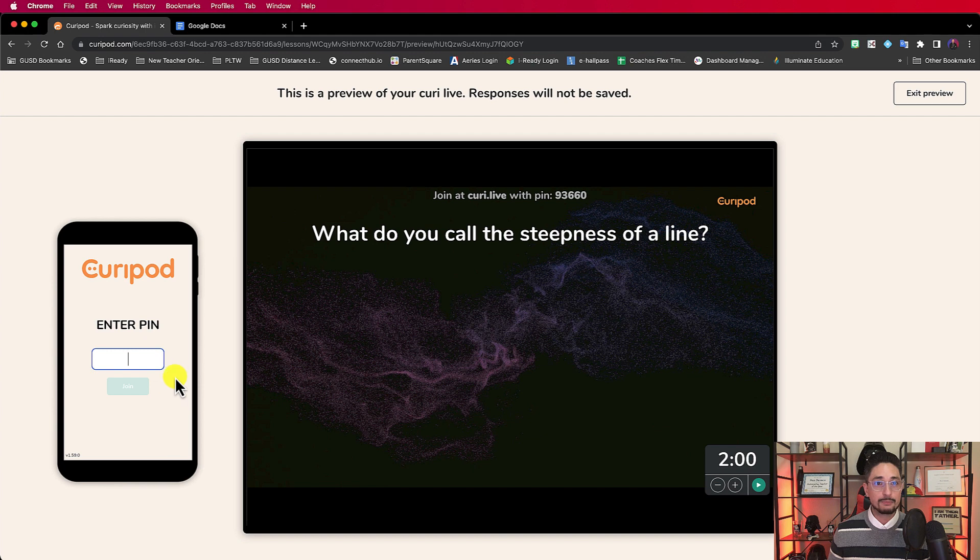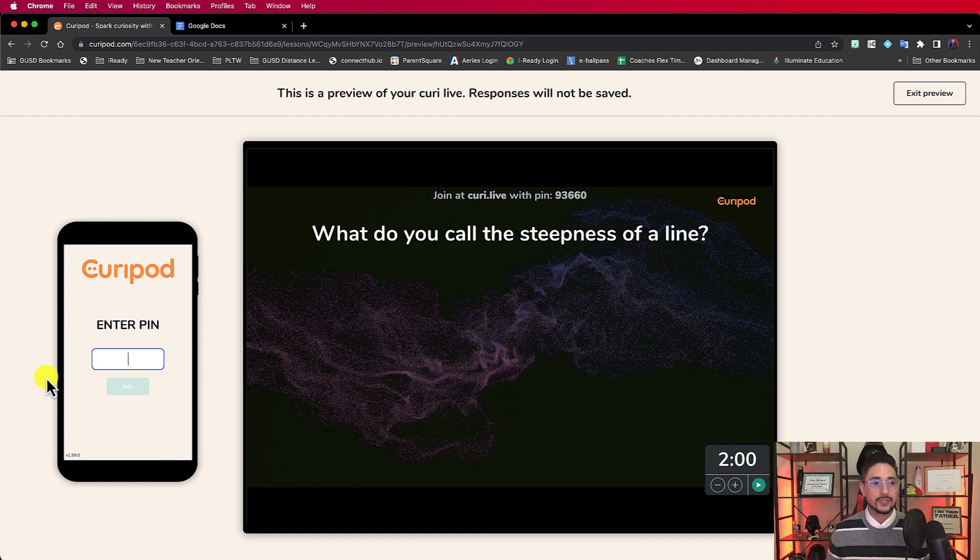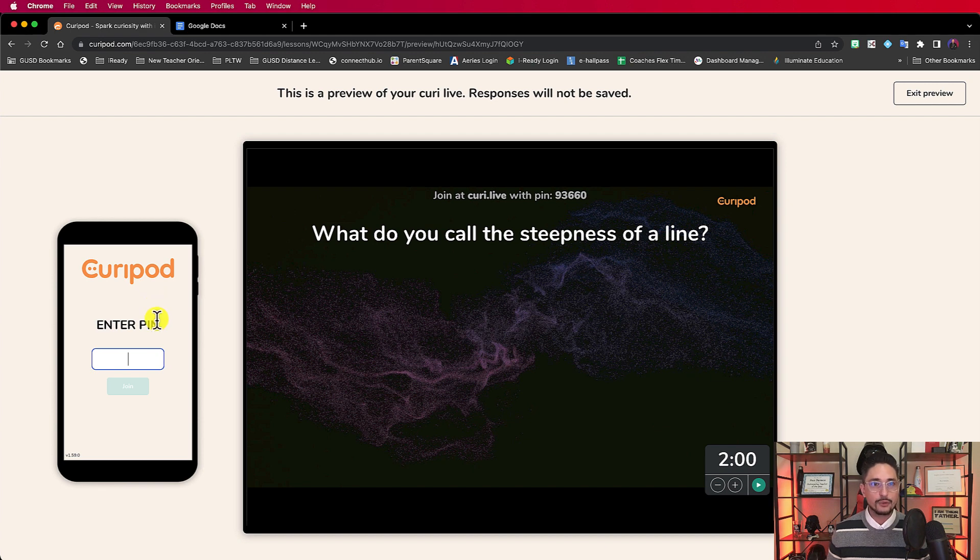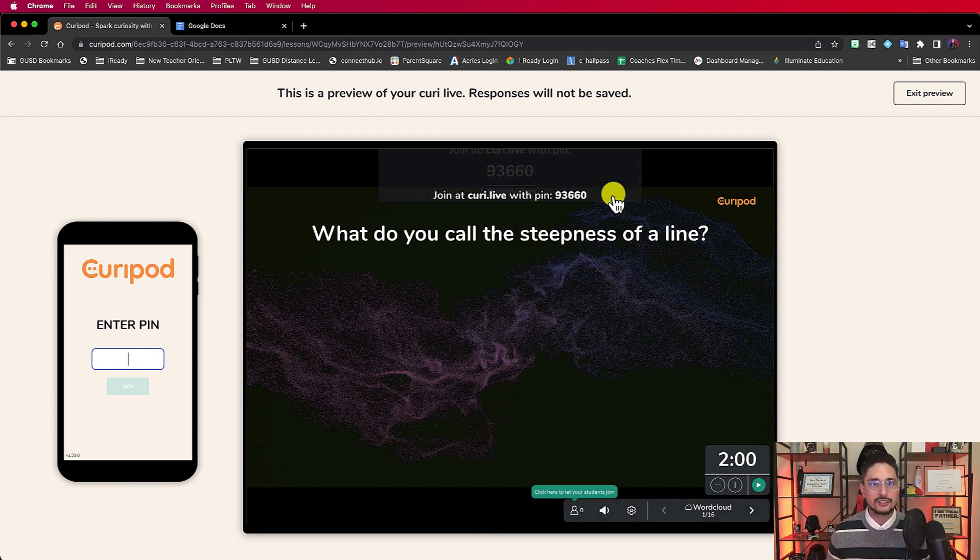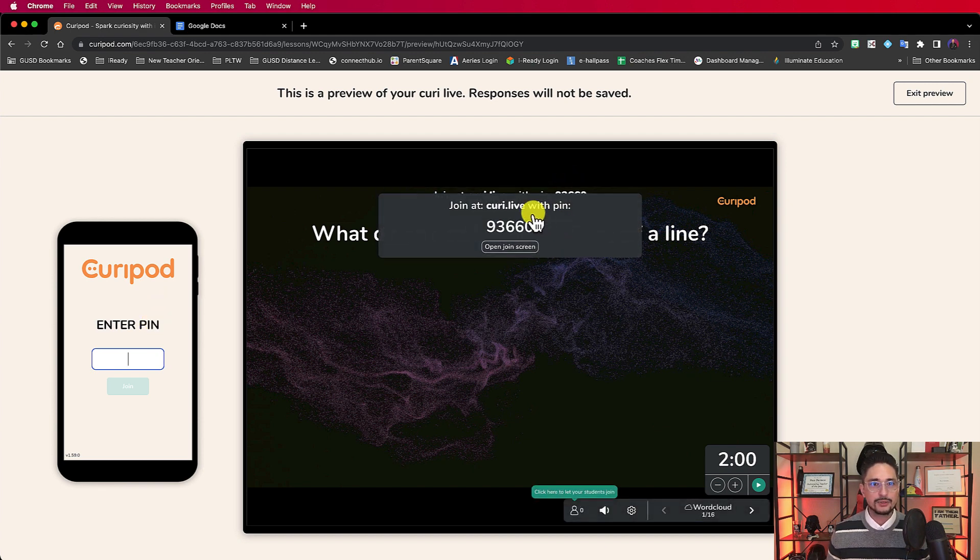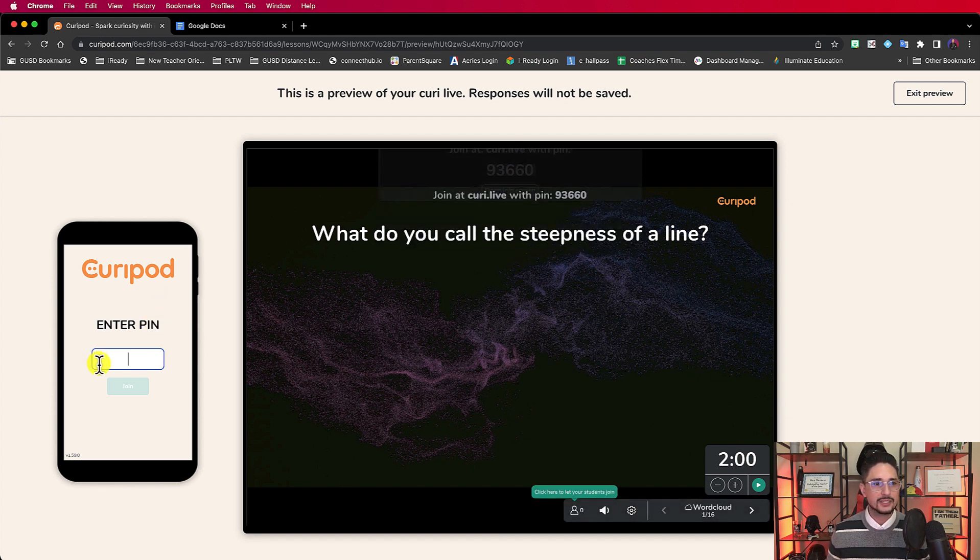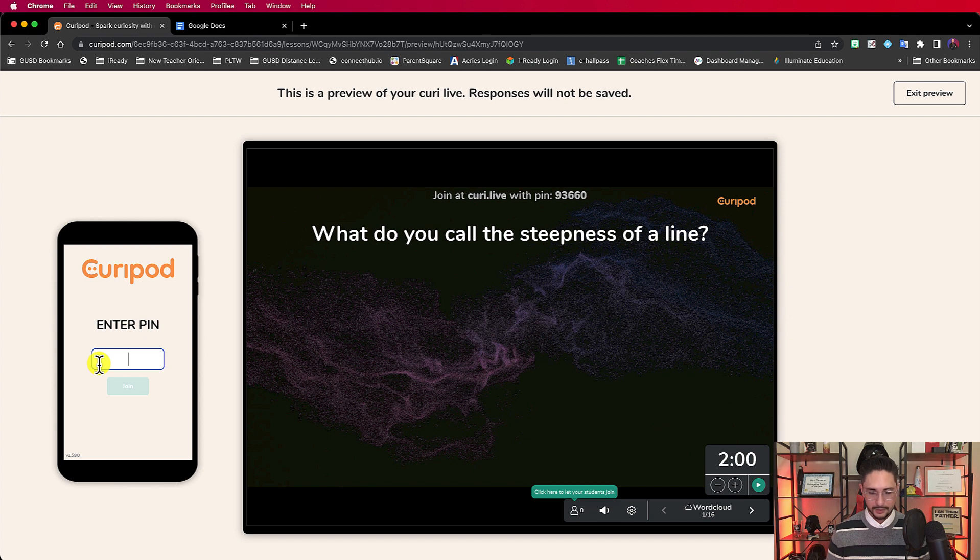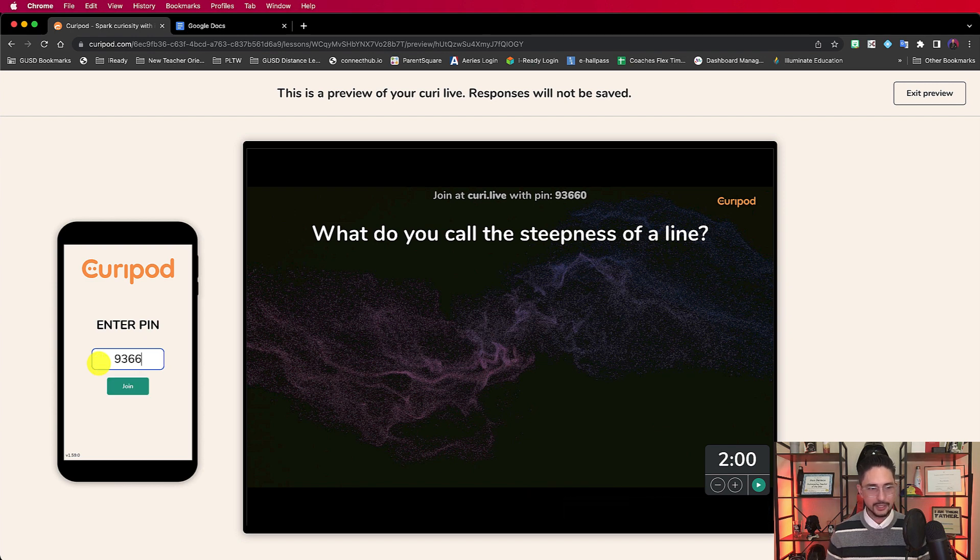And this is not just a picture. This is completely interactive. So I'm going to type in the pin on this little iPad or phone-looking thing. Here's the pin right here on the screen.